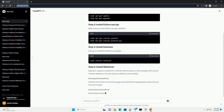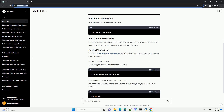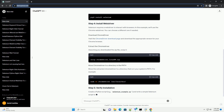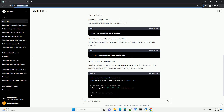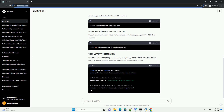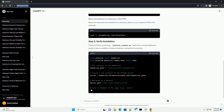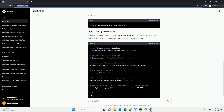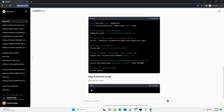Selenium requires a web driver to interact with browsers. In this example, we'll use the Chrome web driver — you can choose a different one if needed. Visit the Chrome driver download page and download the appropriate version for your Chrome browser. Assuming you downloaded the zip file, unzip it and move the extracted Chrome driver to a directory that is in your system's path.